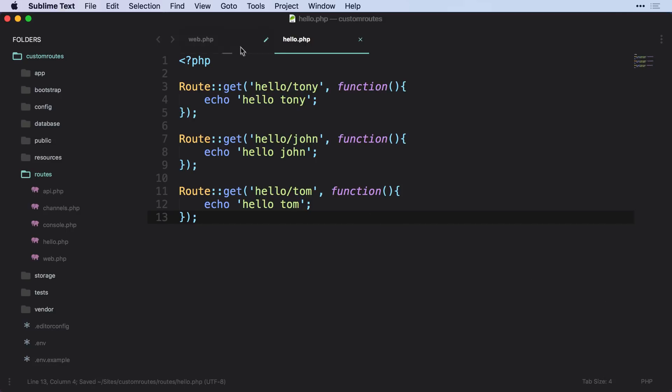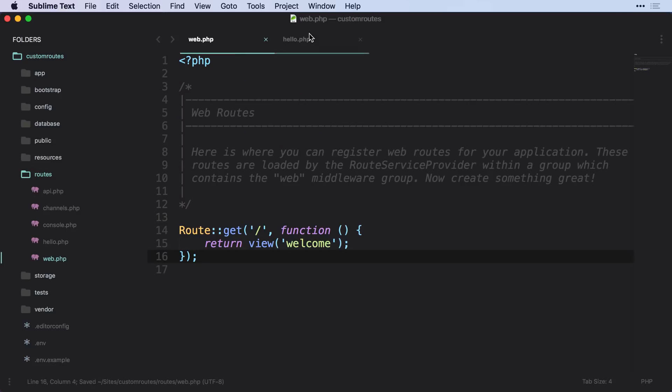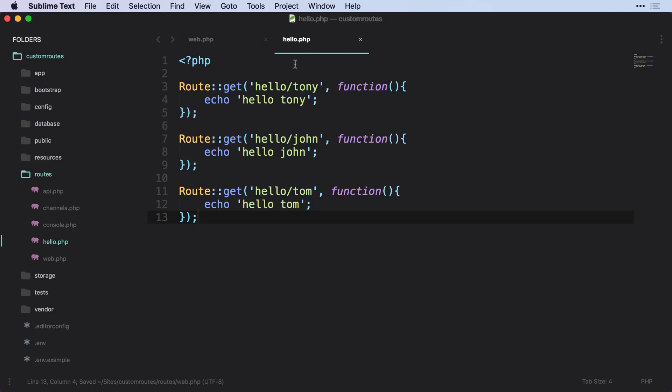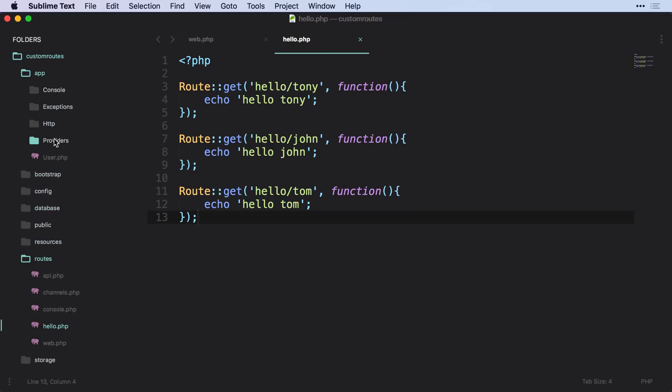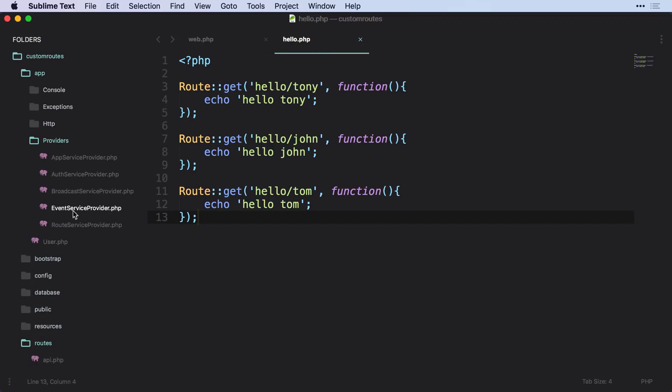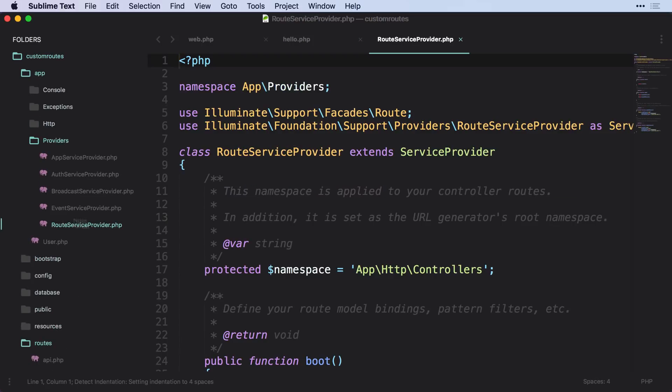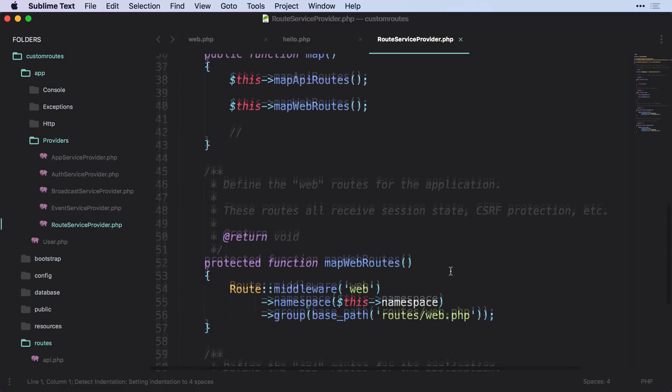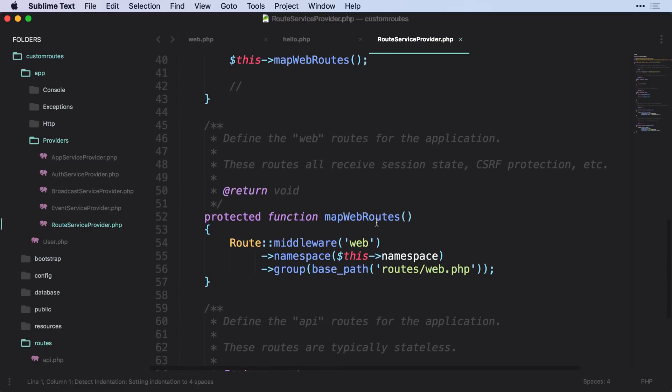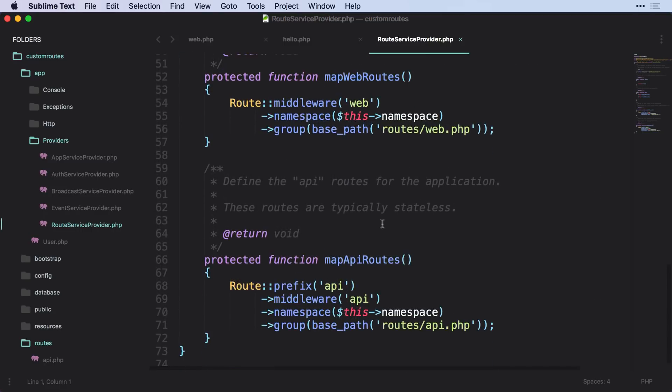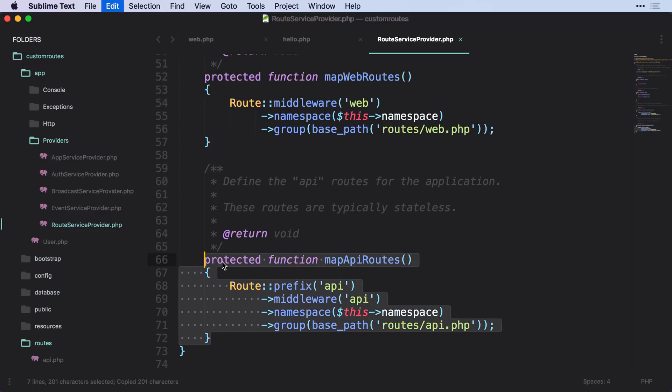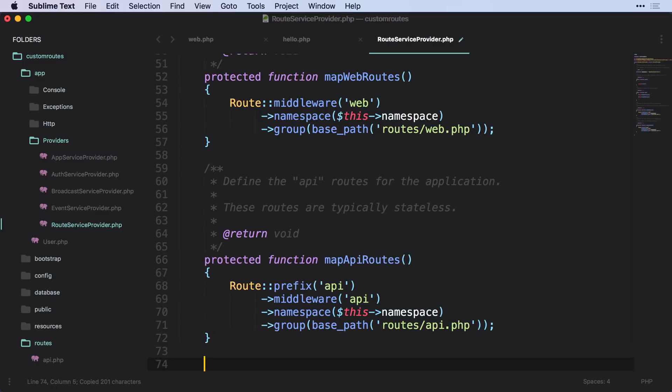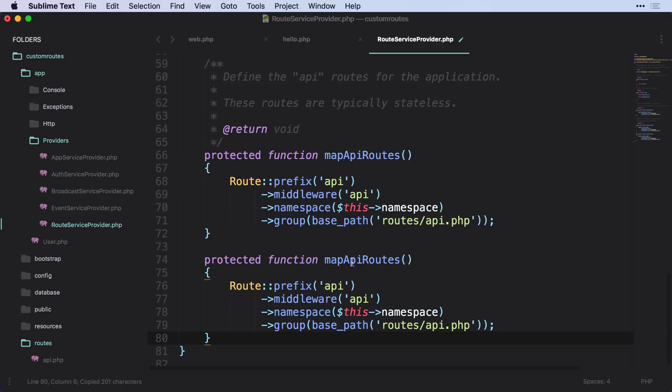And then what we need to do is we need to make sure that this file gets loaded. So we need to go into our app providers and our route service provider. And if we scroll down, you can see that we have map web routes right here, and we also have our map API routes. So let's go ahead and just copy this.